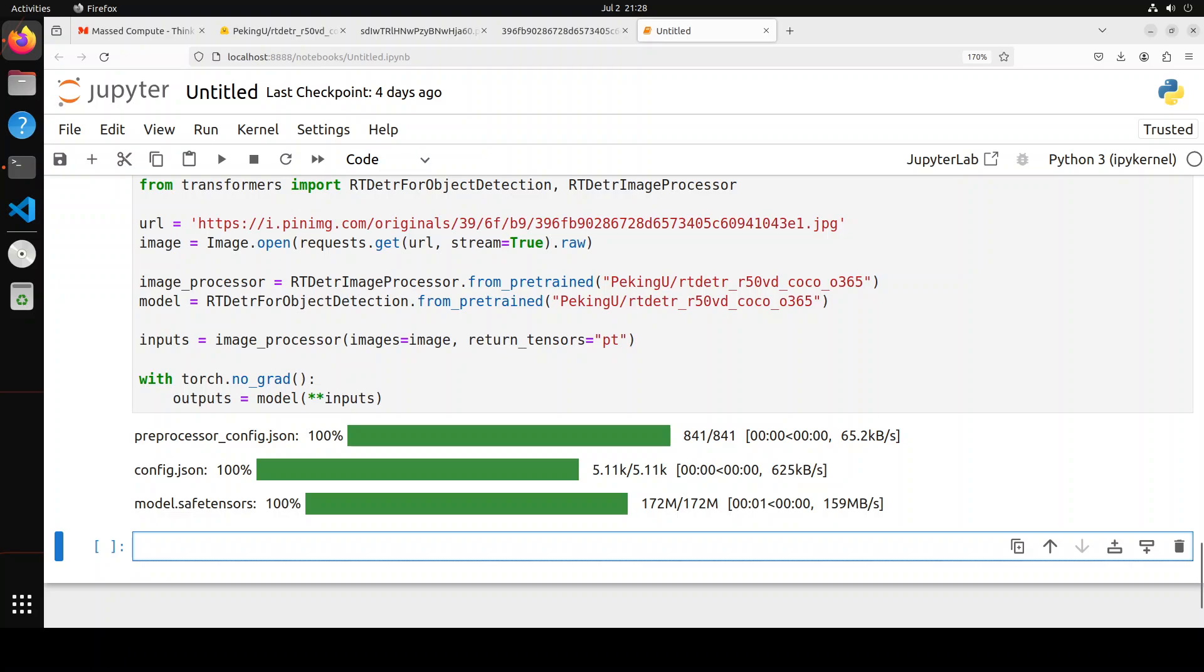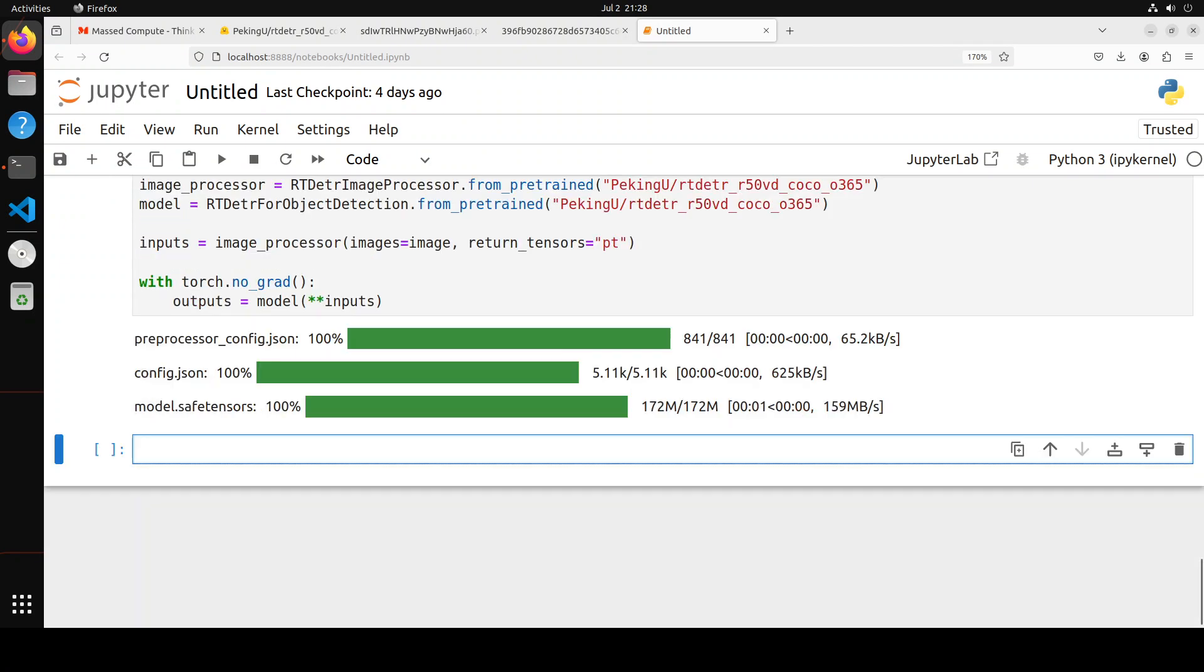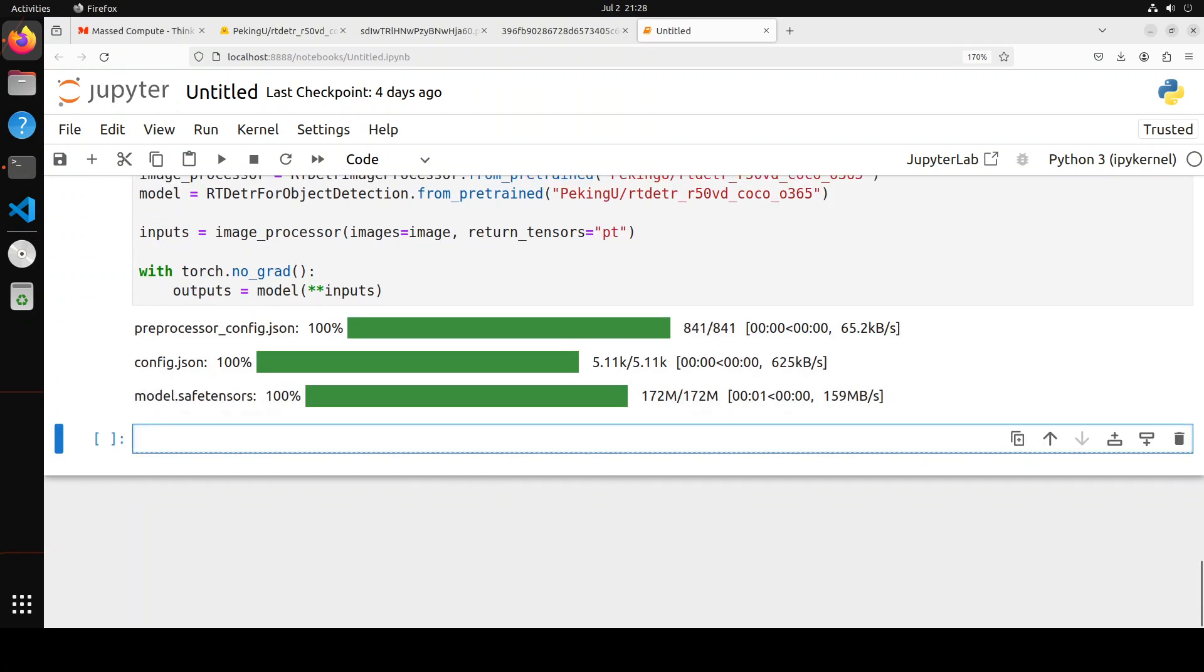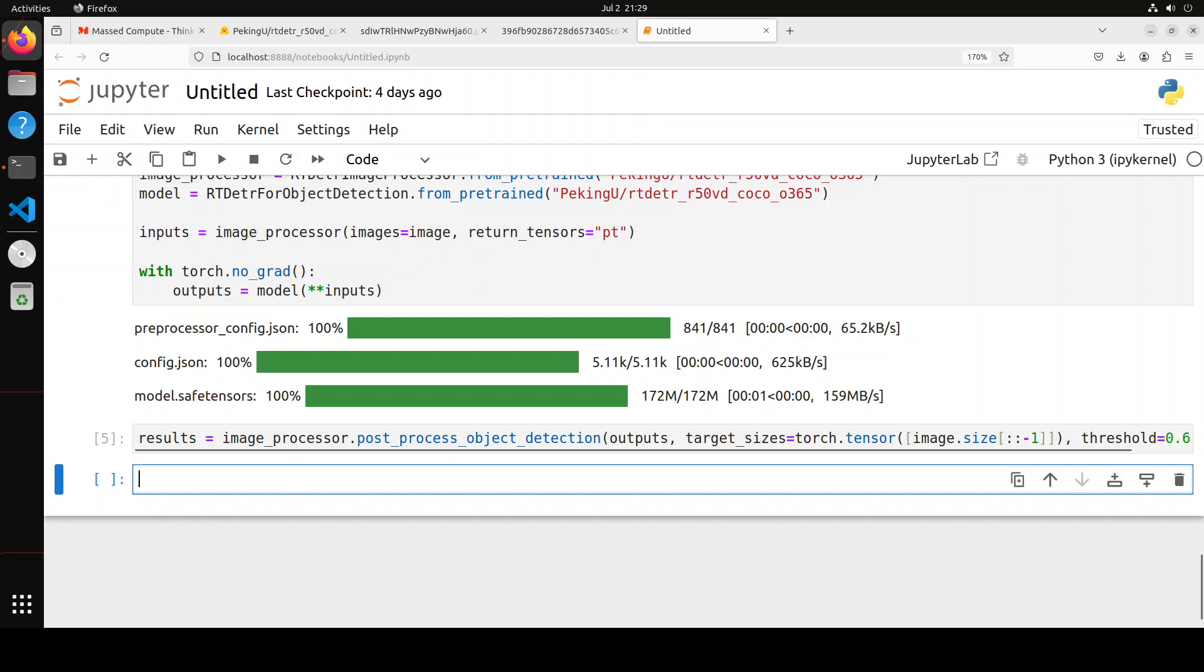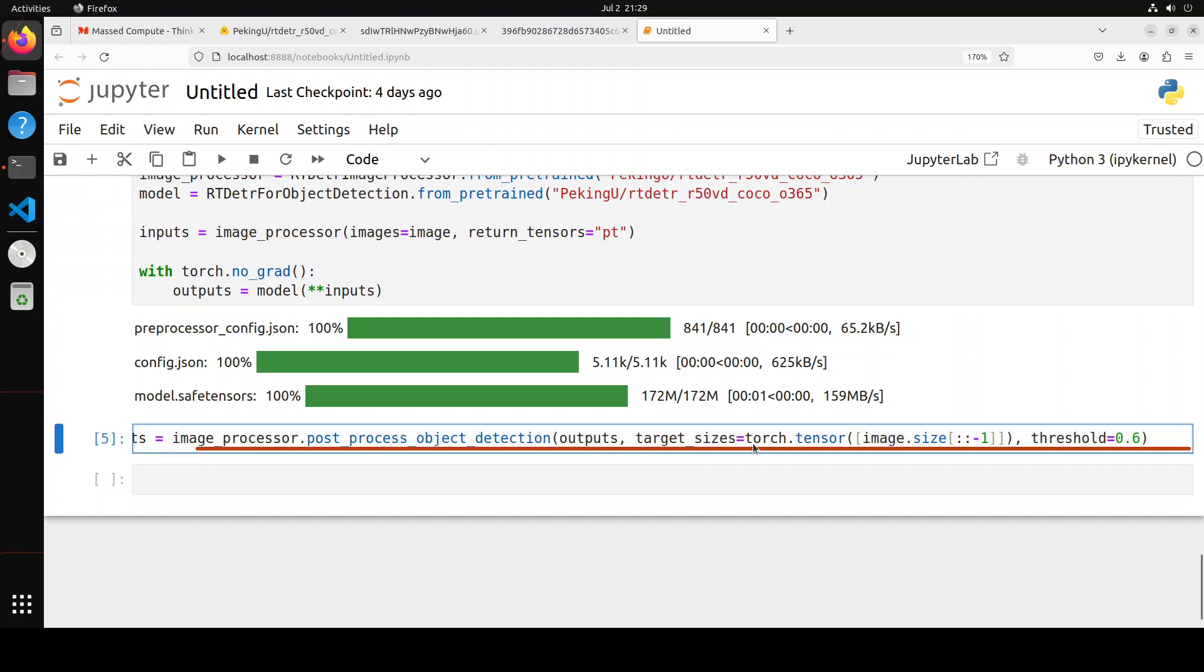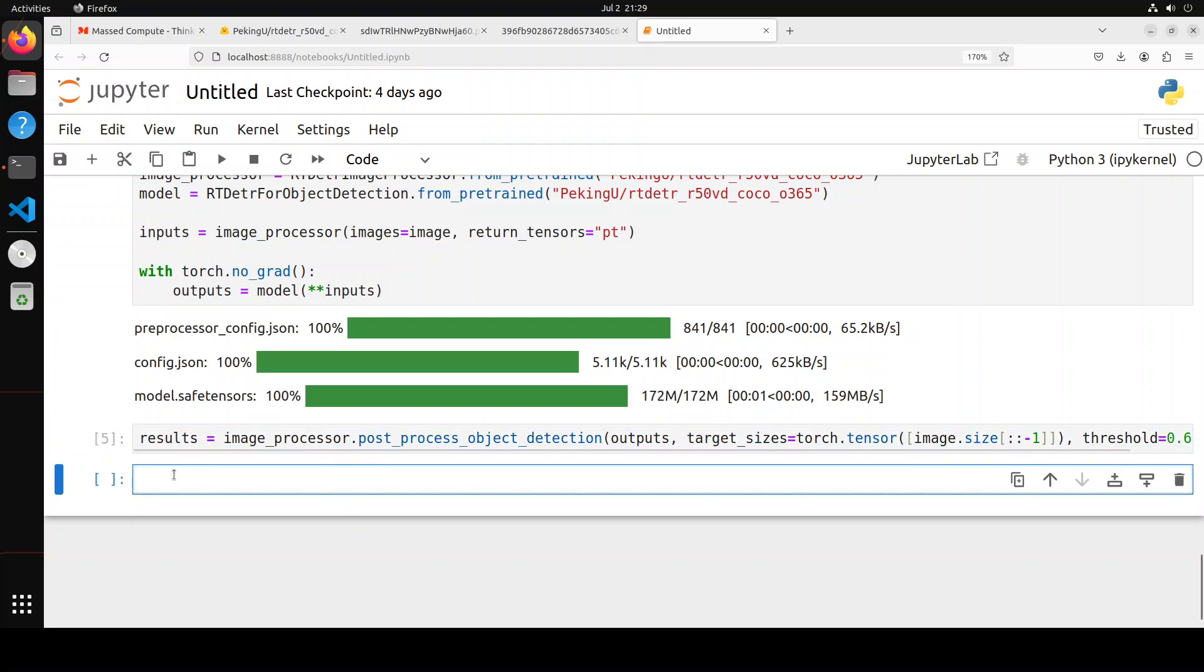So you can see that the model is already downloaded. It's a very small model, just 172 MB, because all it is doing is just object detection and that's pretty much it. Once that's done, I have used the image processor to post-process and validate the output, which is fine, no error. So that is all good.